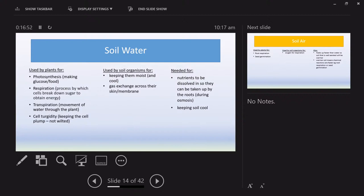Soil water is needed for organisms as well — it keeps them moist and cool. Many organisms exchange gases across their membrane or skin, so gas exchange is directly related to how moist the skin is. Very dry soil can kill organisms or drive them deeper — particularly earthworms. And we've all seen, when there's heavy rain, earthworms come to the surface to get away from saturated soil.